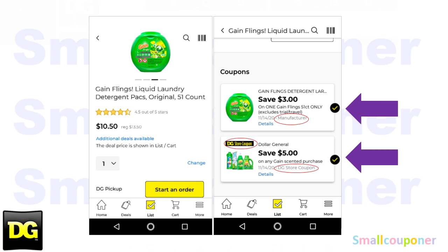When you scan in your Gain-scented item, the $5.30 store coupon should show up and the manufacturer coupon for the item should show up. If you don't have a manufacturer coupon for the item, the $5.30 should at least show up for every Gain-scented item in your cart in order for your scenarios to work out. If the $5.30 is not showing up for one of the items, you will throw off your whole scenario — so make sure that at least the $5.30 is showing up for every item in your cart.